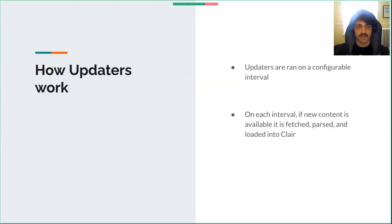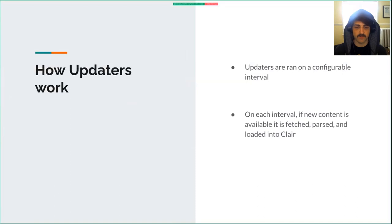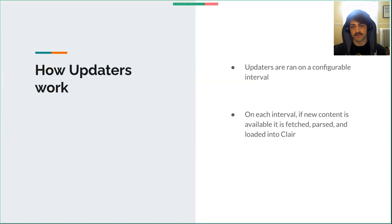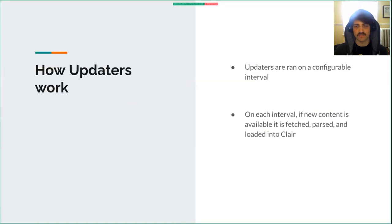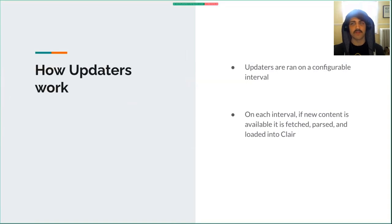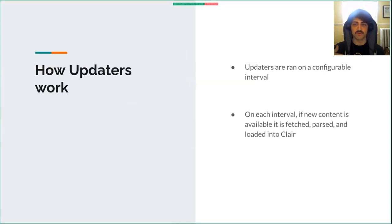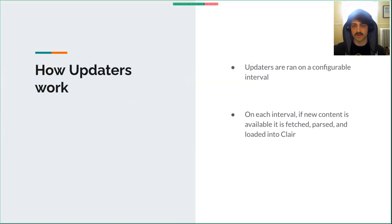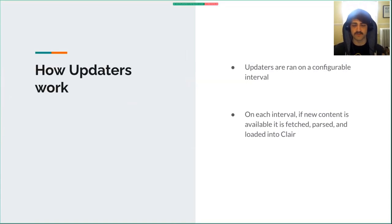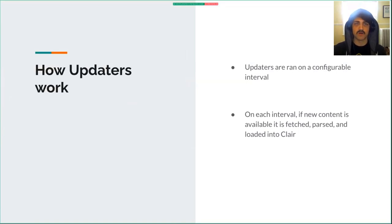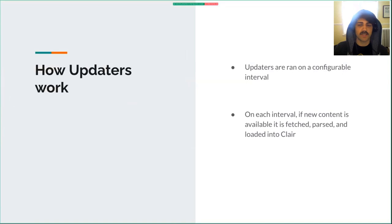And updaters - updaters just on whatever interval an operator has configured, check if there's a new version of the data source they care about. If it is, they fetch it, parse it, load it into the database. Then any new matching requests will use that version of the data. We know internally whether a matcher has been run against the latest version in the database or a previous version. If it's not run against the latest one, it'll run again and save the results. So even if these updaters are run on a staggered interval, you'll always have the latest version of results and won't redo work already done.